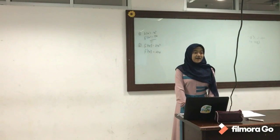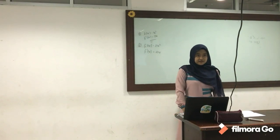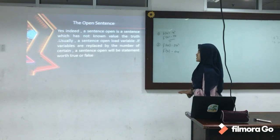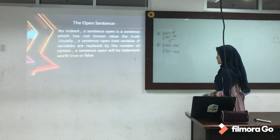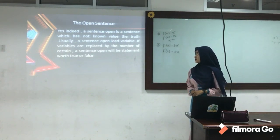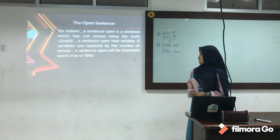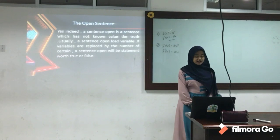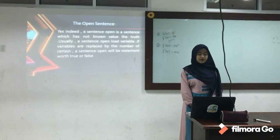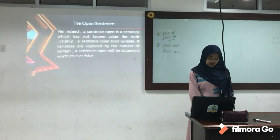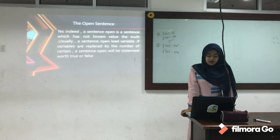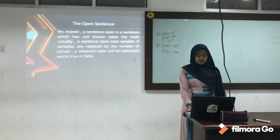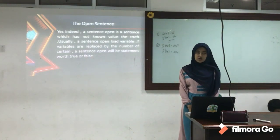Okay. Egi, please turn on the projector. Yes, Miss. Okay. An open sentence is indeed a sentence which has no truth value. Usually a sentence contains a variable. If variables are replaced by a certain number, an open sentence will become a statement that is true or false. In studying the linear equation of one variable, students can solve the problem correctly and choose a strategy to determine the value of the variable. Students can show an attitude of confidence and resolve problems in daily life associated with a linear equation of one variable.